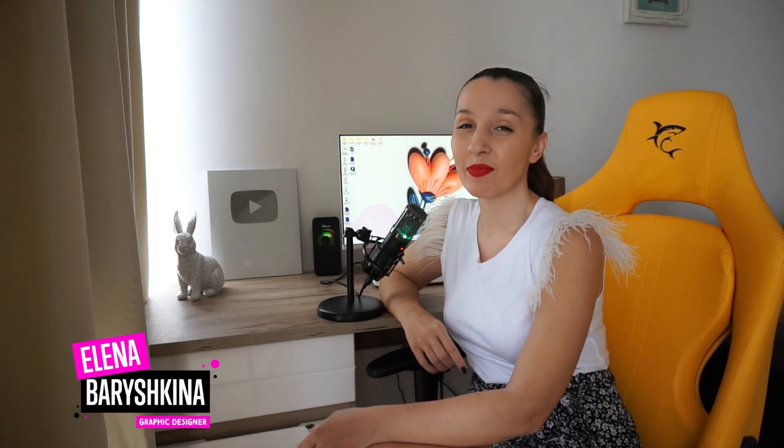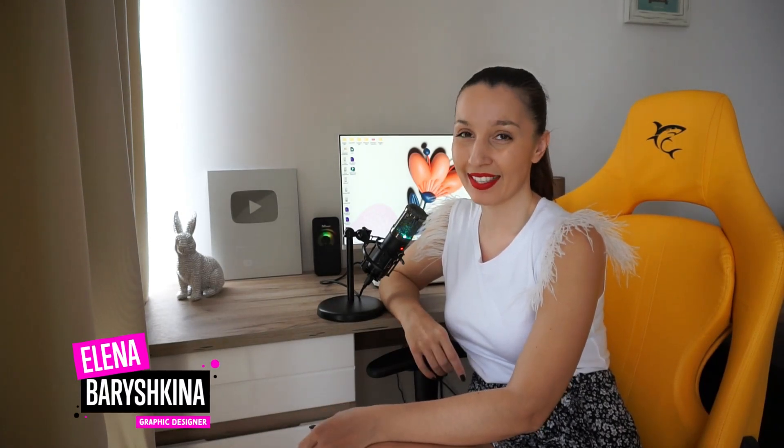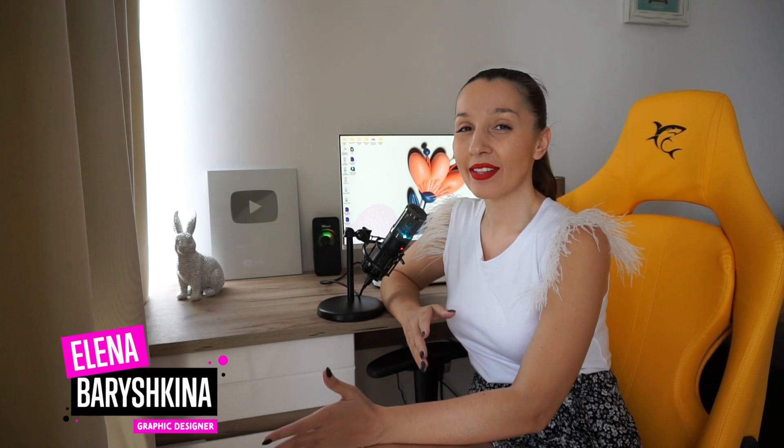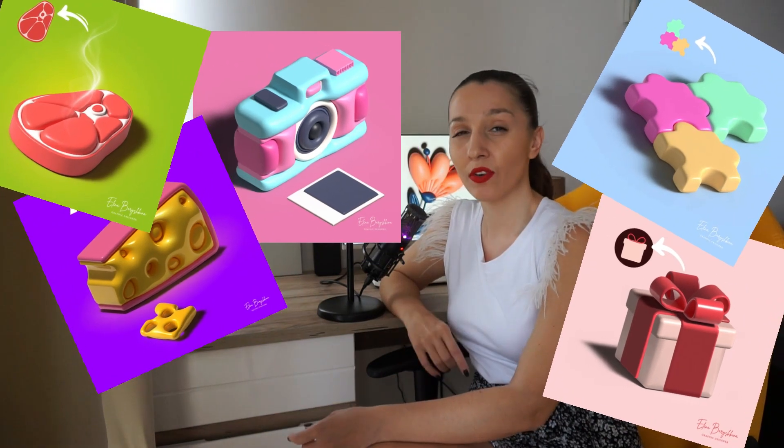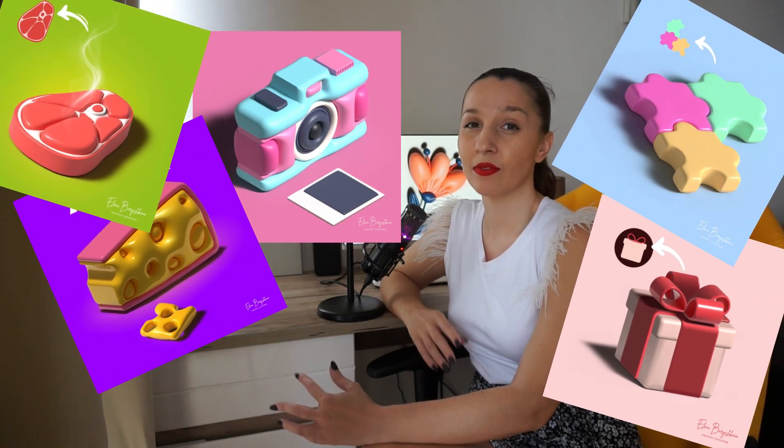Hey guys, my name is Elena. I'm a graphic designer and welcome to my graphic design channel. Today I'm going to show you how to draw a 3D flower in Adobe Illustrator.